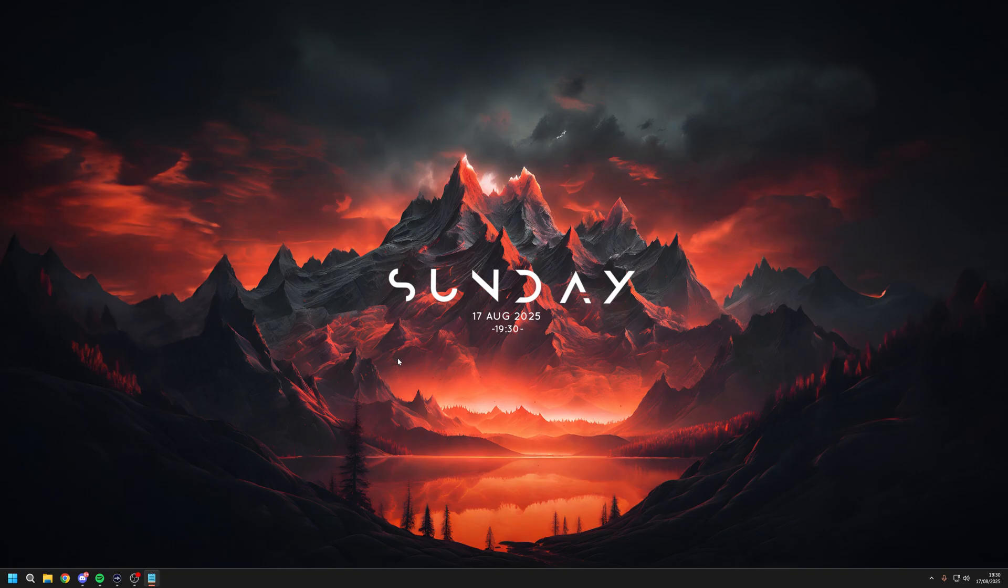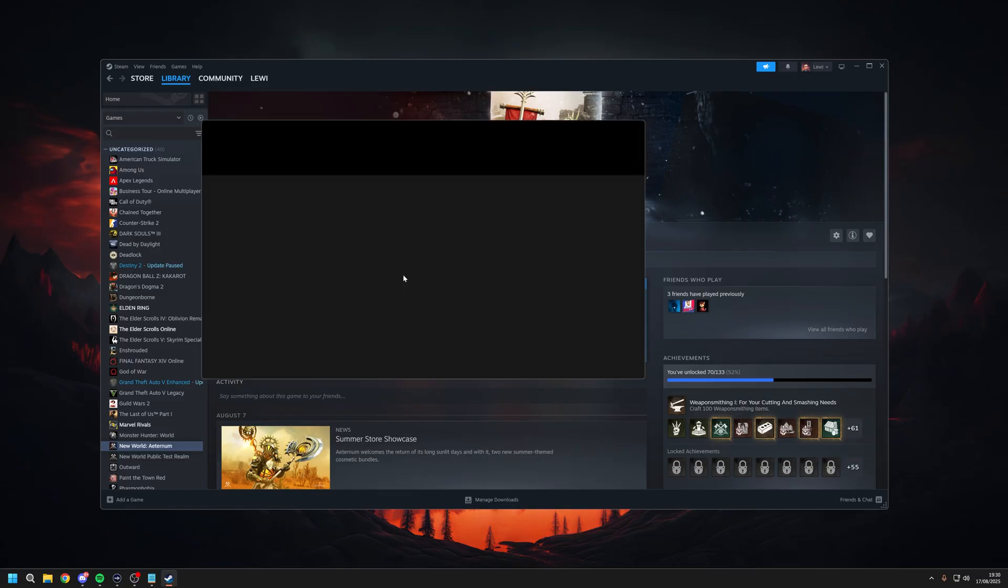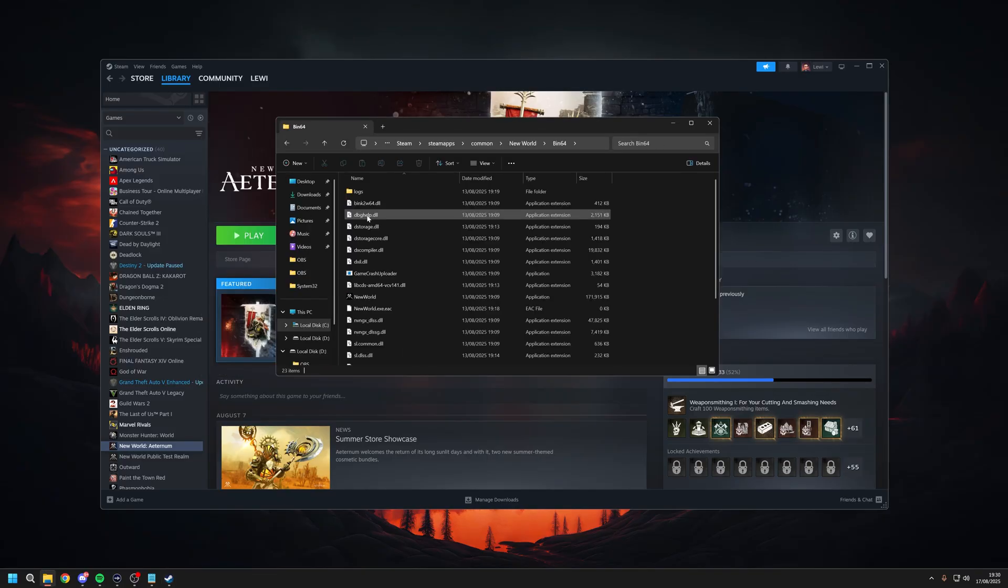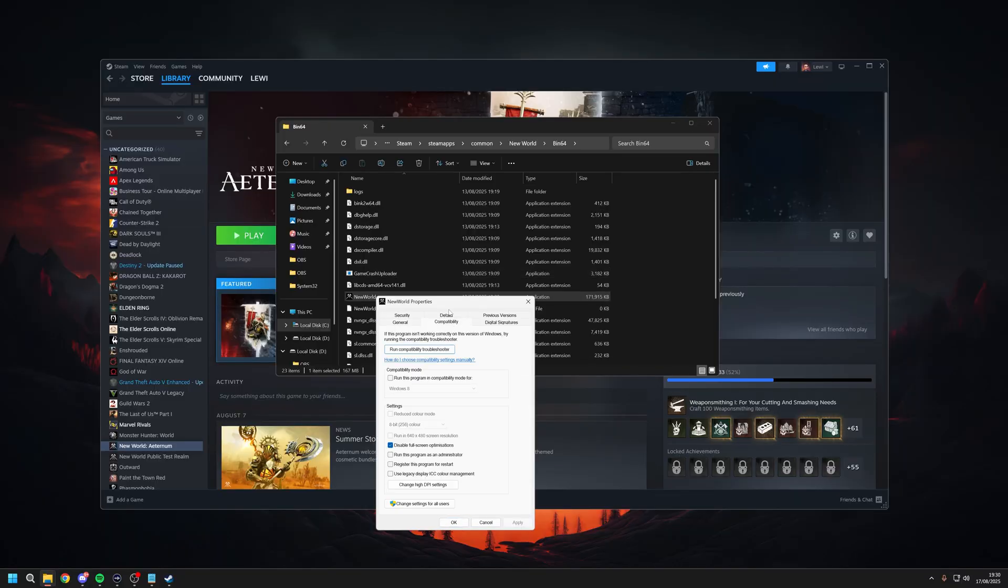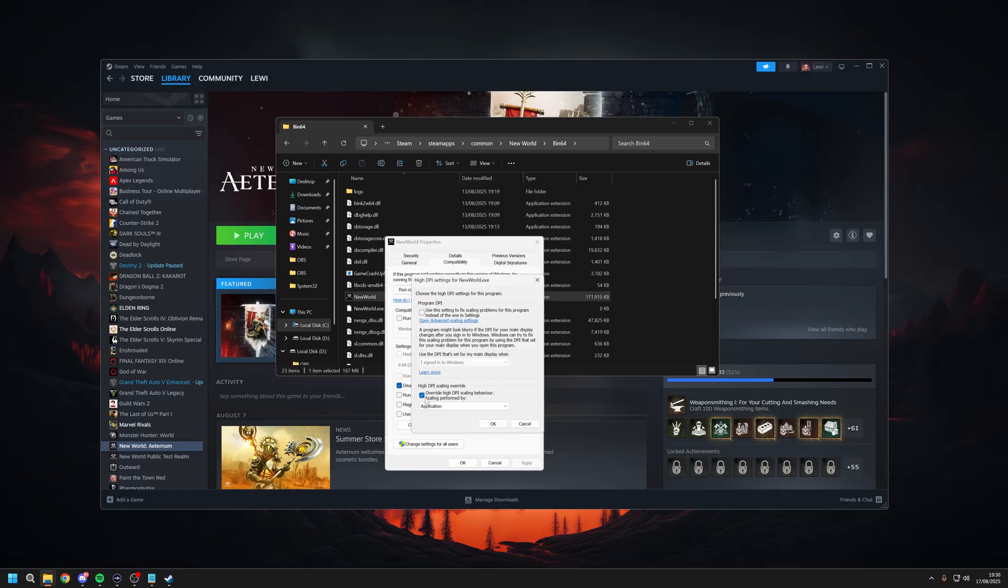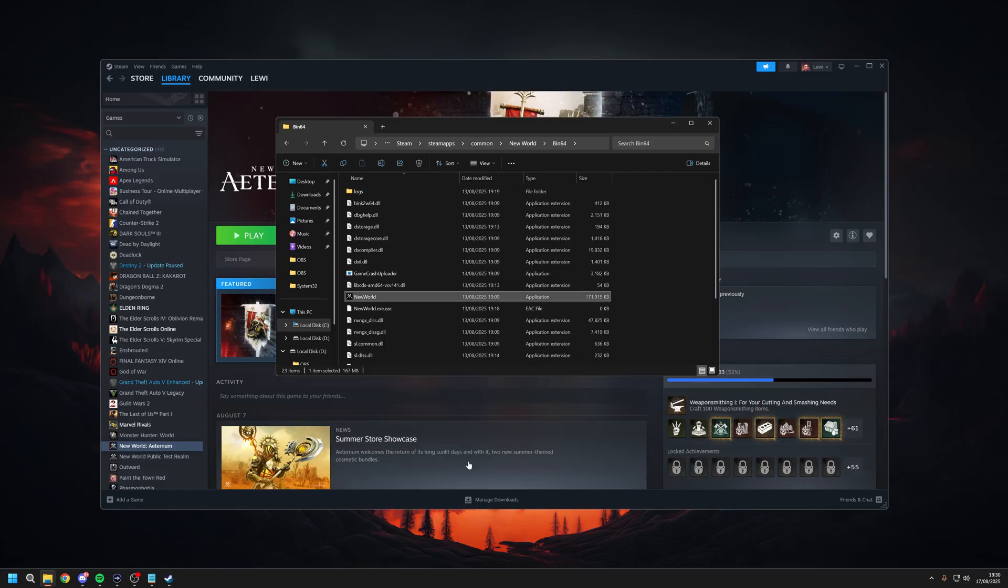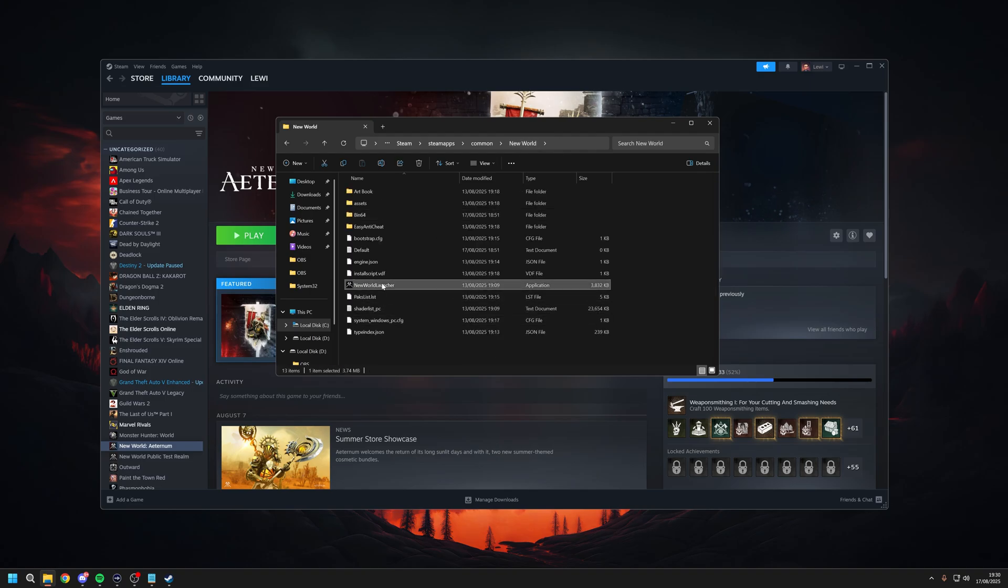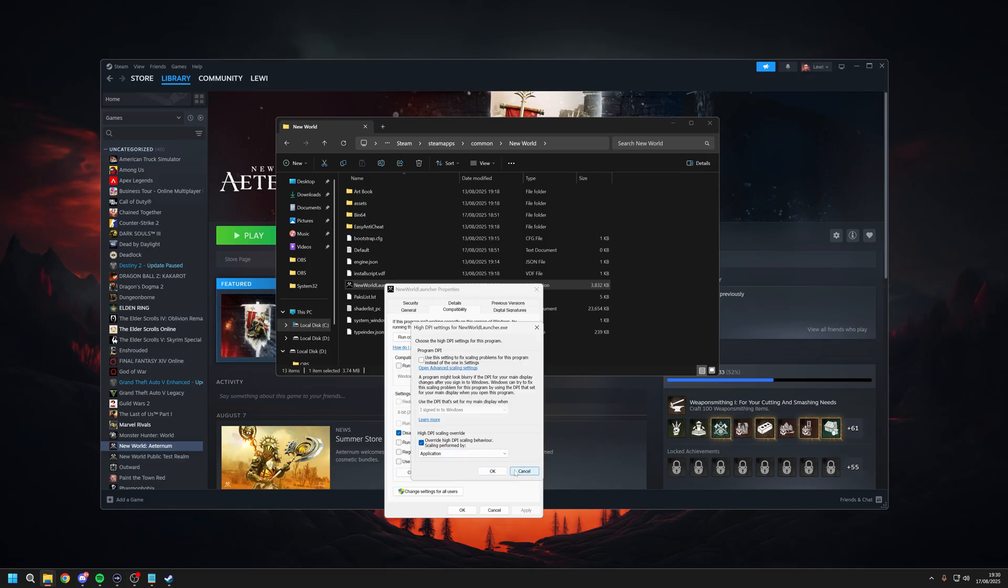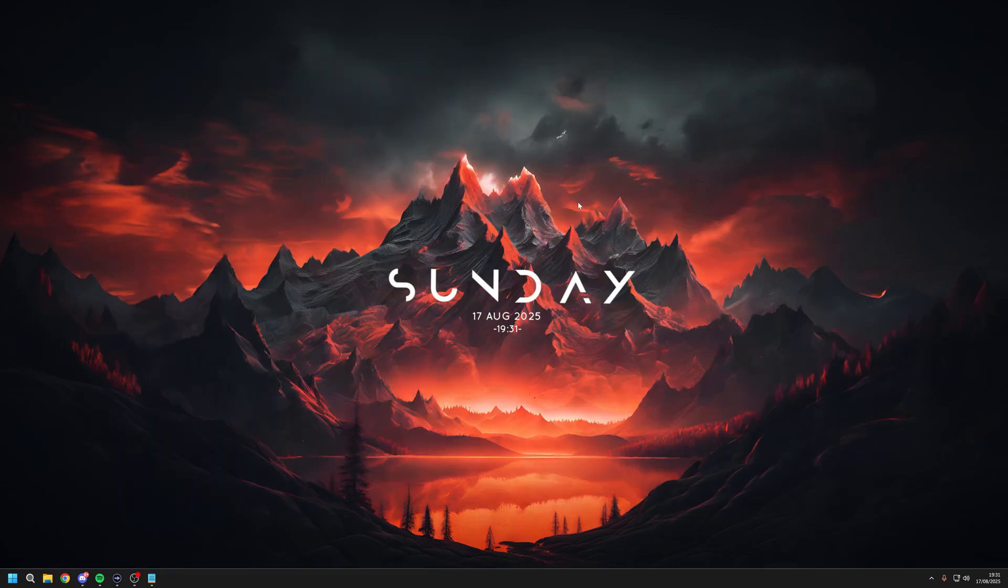Next you want to open up Steam and find New World, right click on it, click Manage and Browse Local Files. Go back into that Bin64 folder, right click on New World, click on Properties, go to Compatibility and click Disable Full Screen Optimization. Then click Change High DPI Settings and tick the High DPI Scaling Override button and leave it on Application as well. Click Apply and OK. Come back to New World and just do it on the New World Launcher as well just to make sure.